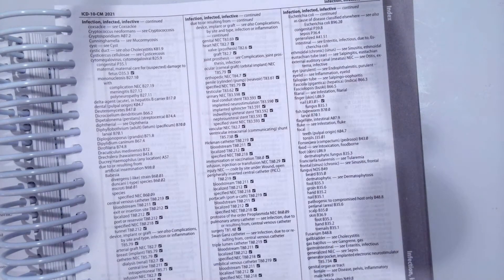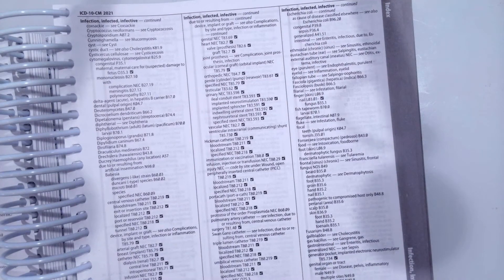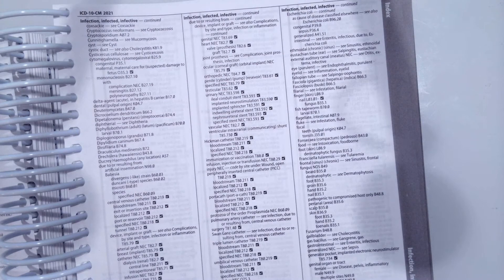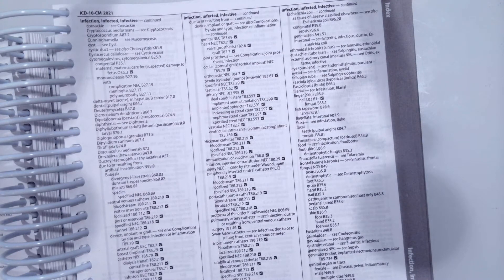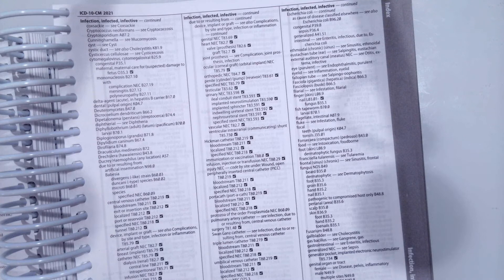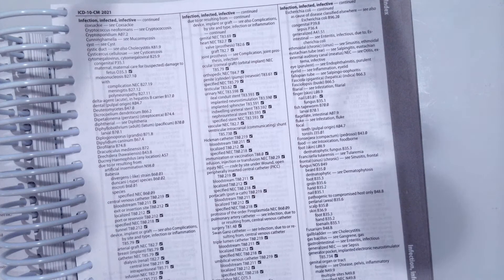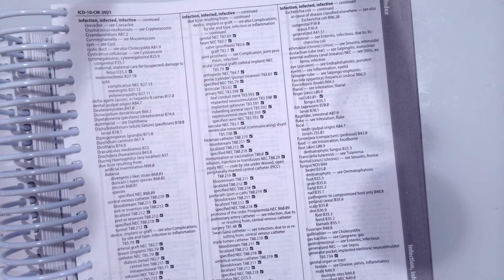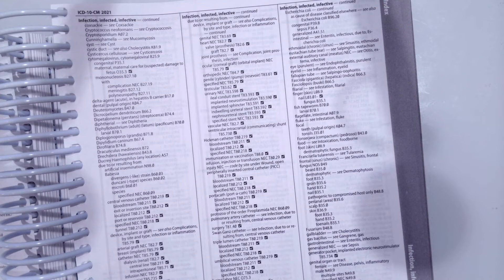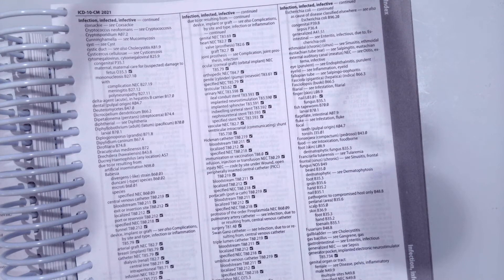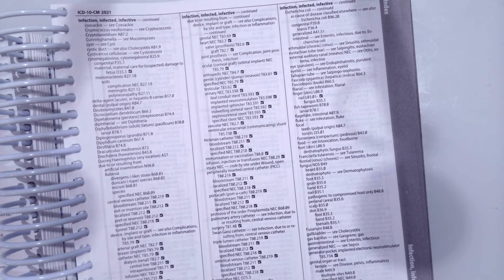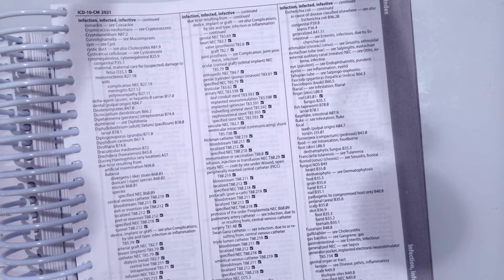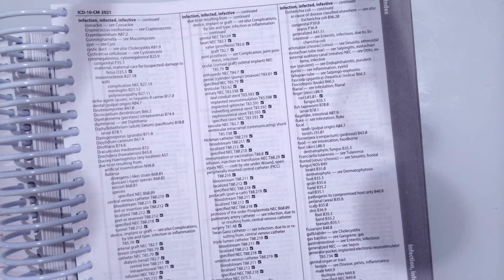So like always, I have three scenarios I want you to code, then we're going to go over the correct answers. So after each scenario, please pause the video, then unpause when you think you have the correct answer. So the first scenario is our patient has botulism food poisoning. So what is the code? Unpause when you think you have the answer.